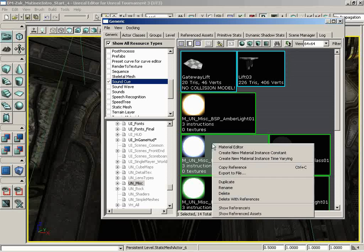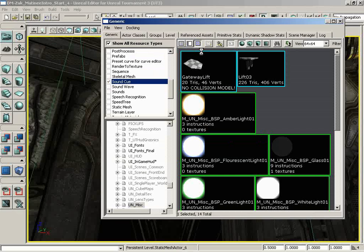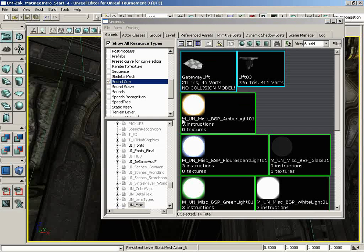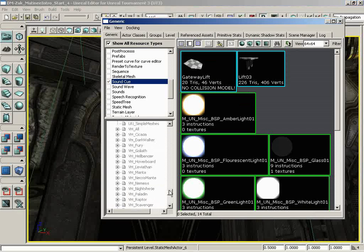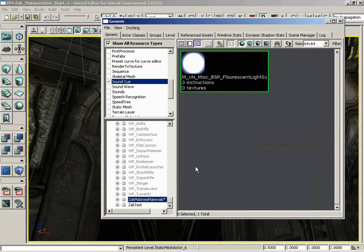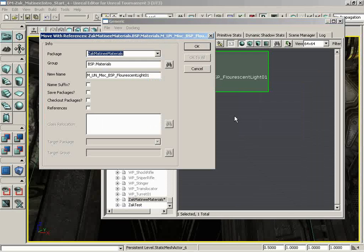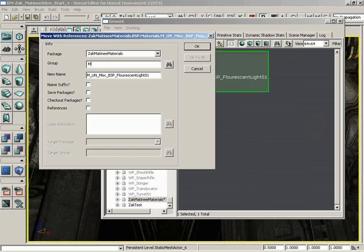This material came along with Unreal Tournament 3, and I don't want to make any changes to original content in any form. So what I'm going to do is play it safe and make a duplicate of this material. So let's right-click on it, and we'll choose duplicate. Okay, and I'll create this in a new package. Let's call this Zach Matinee Materials. So now if I scroll down, we have Zach Matinee Materials.